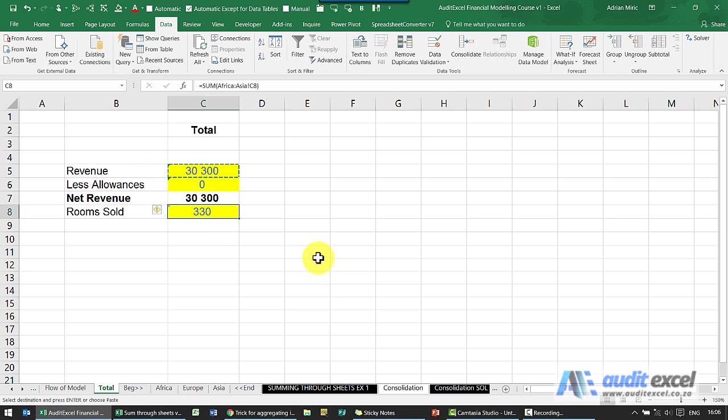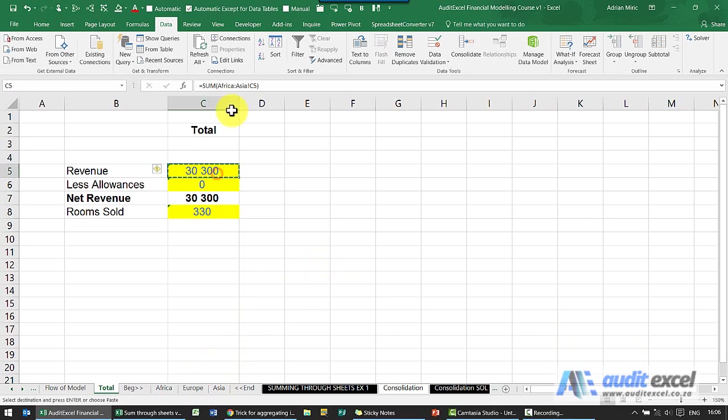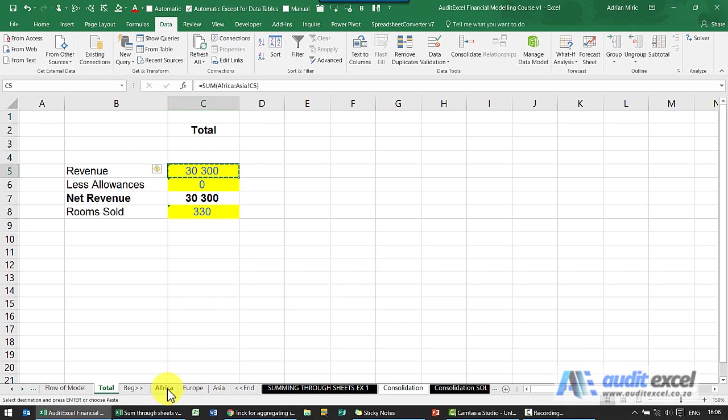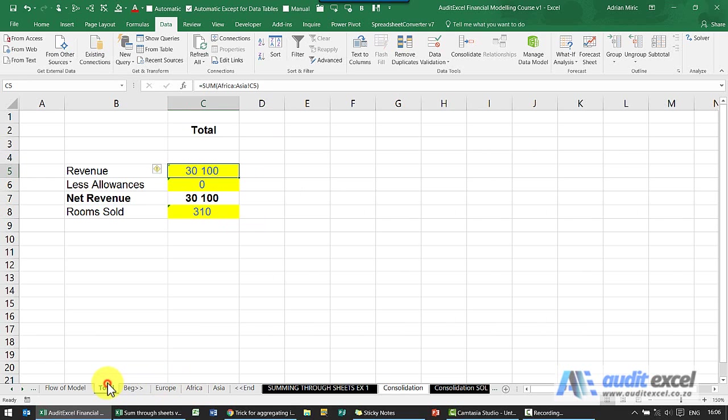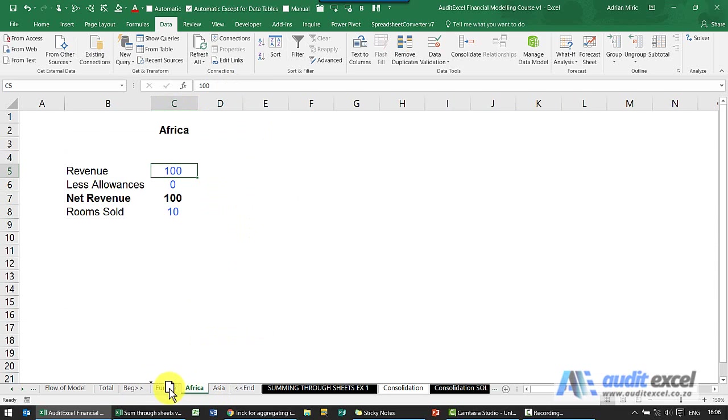Another important point is what you refer to as the first and last sheets. So in this case we clicked on Africa and Asia, those two. The problem with the way we've done it is that if I wanted to get rid of Africa, I can't, because wherever I move Africa, that formula stays the same. So it will always look from Africa to Asia no matter what happens.